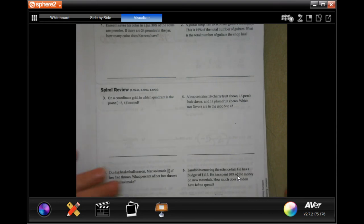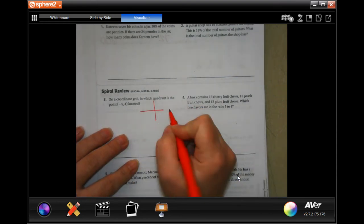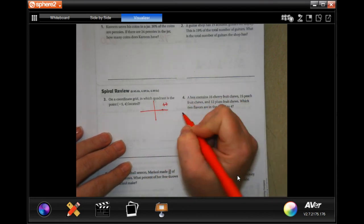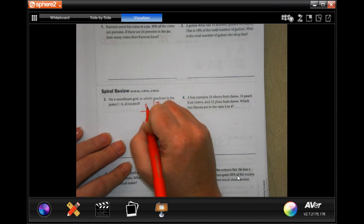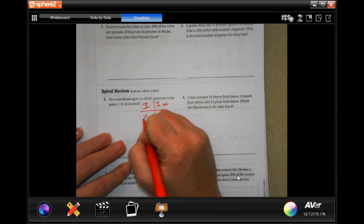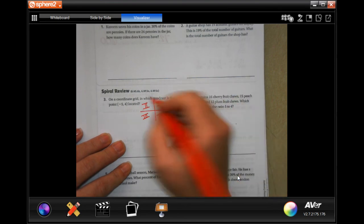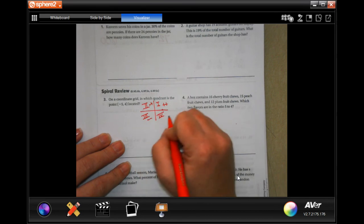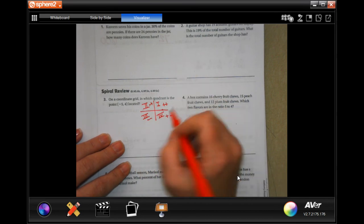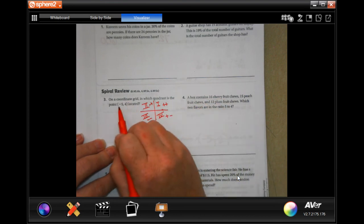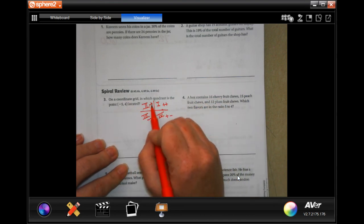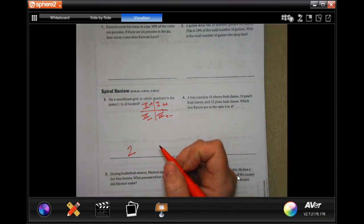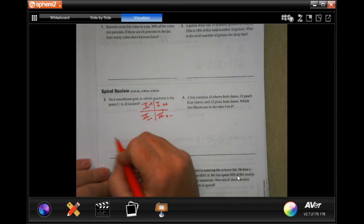On a coordinate grid, we have quadrant one (positive, positive), quadrant two (negative, positive), quadrant three (negative, negative), and quadrant four (positive, negative). The answer for this problem is quadrant two.